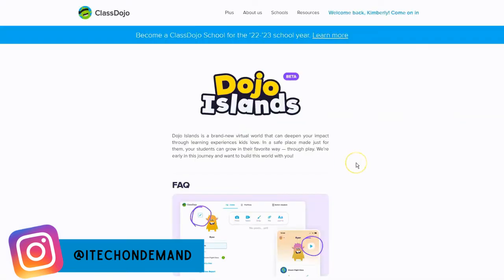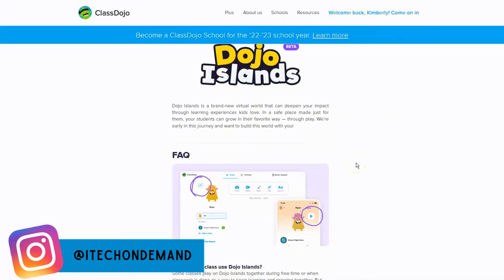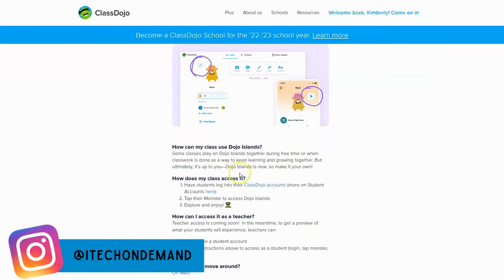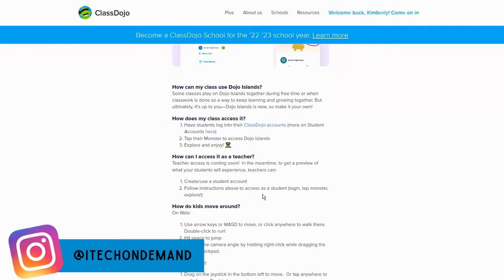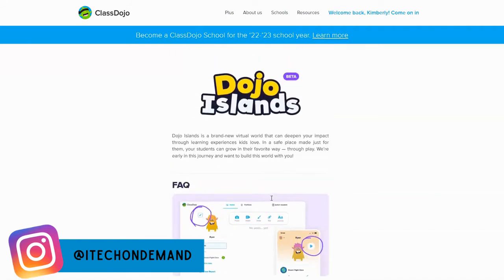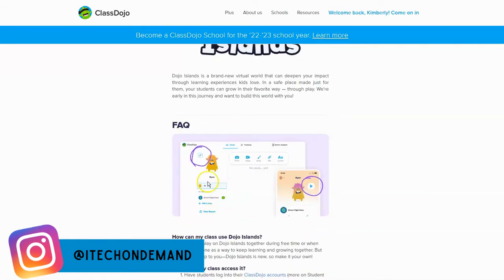If you want to know more about Dojo Islands, I'll click on 'Learn More' so you can see — basically it is a virtual world where students can learn through different ventures or journeys. It's supposed to be a safe place made just for students to grow through play. If you scroll down it tells you a little bit more about Dojo Islands. The kids also like changing their avatar or their monster — that's a cool feature as well.